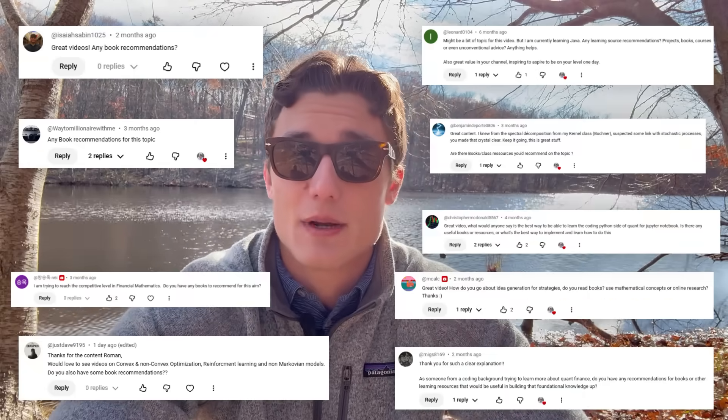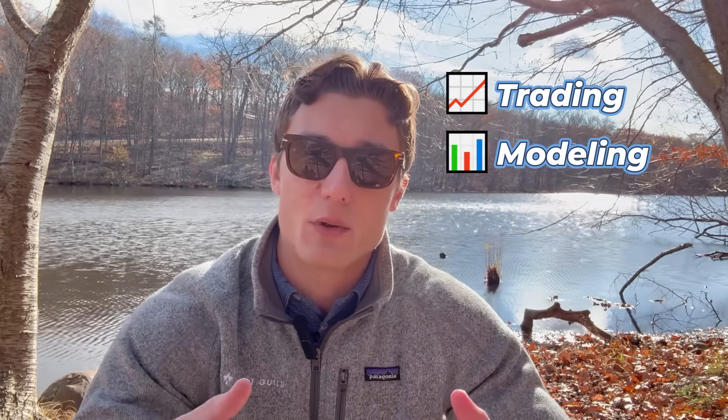Hey guys, Roman Pellucci here, quantitative researcher and trader, founder of Quant Guild. You all have been asking me for quite some time for book recommendations and a reading list. So what I've done is I've compiled a list of what I consider to be the most important books throughout my journey in quantitative finance. I have categorized them into one of three categories.